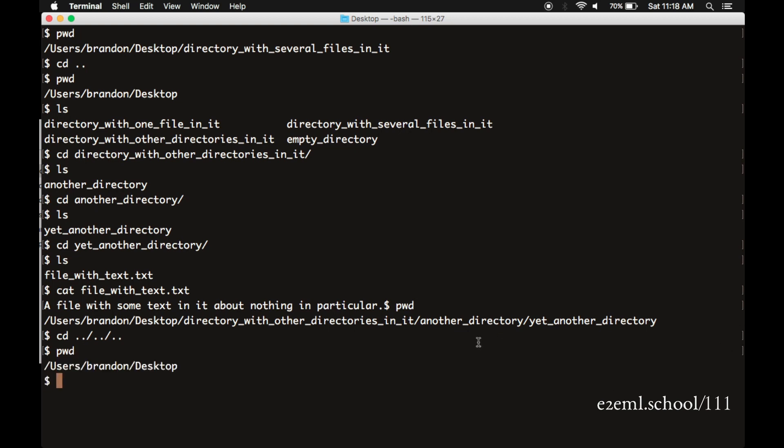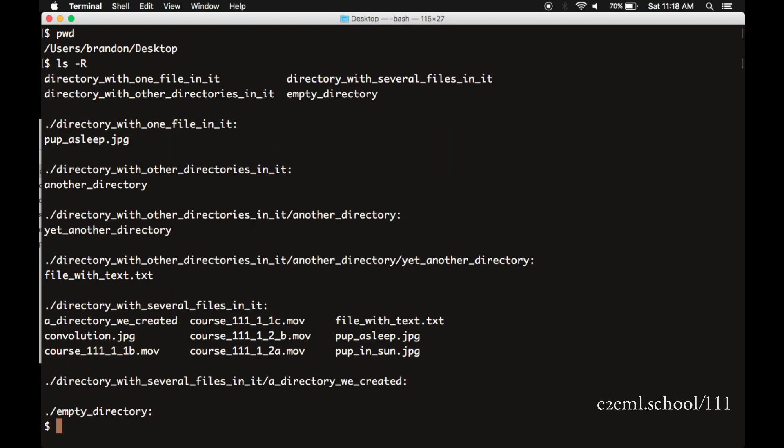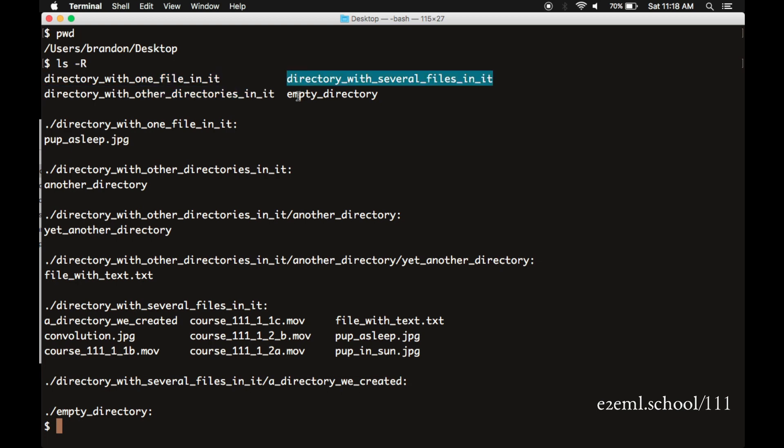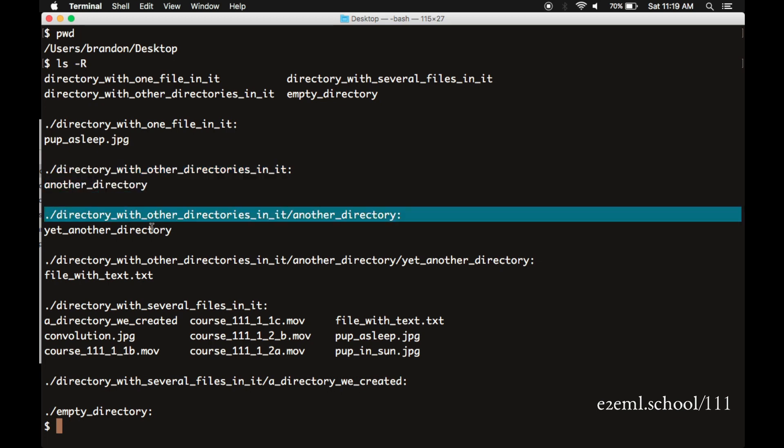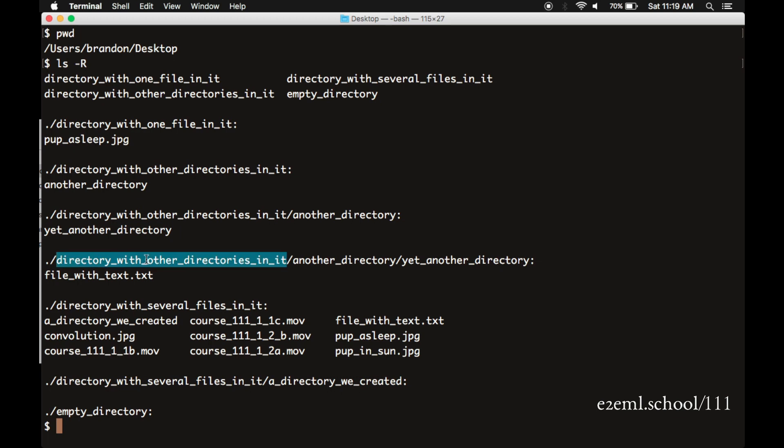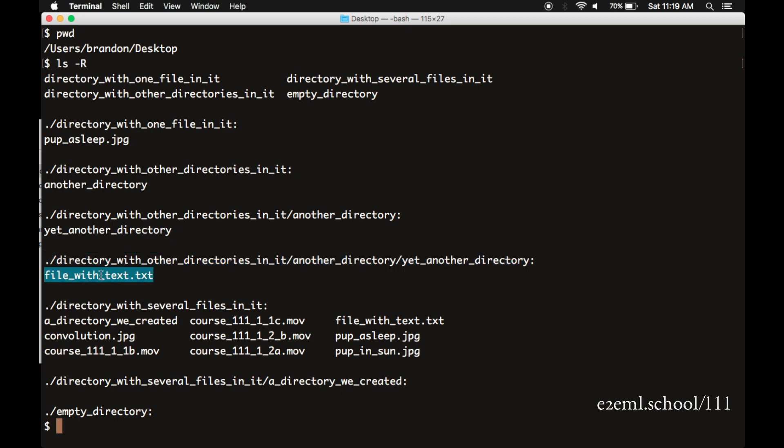Another option that's useful sometimes is an LS dash capital R. This is a recursive list. So it starts at the top level, in this case, the desktop, and lists all of the directories and files within it. And then it digs down. And for each of those directories, lists all of the files and directories within it and continues to dig down until there are no more directories. You see here it digs down all the way to the bottom of our directory with other directories in it, another directory, yet another directory. This is useful in showing the whole directory tree at once.